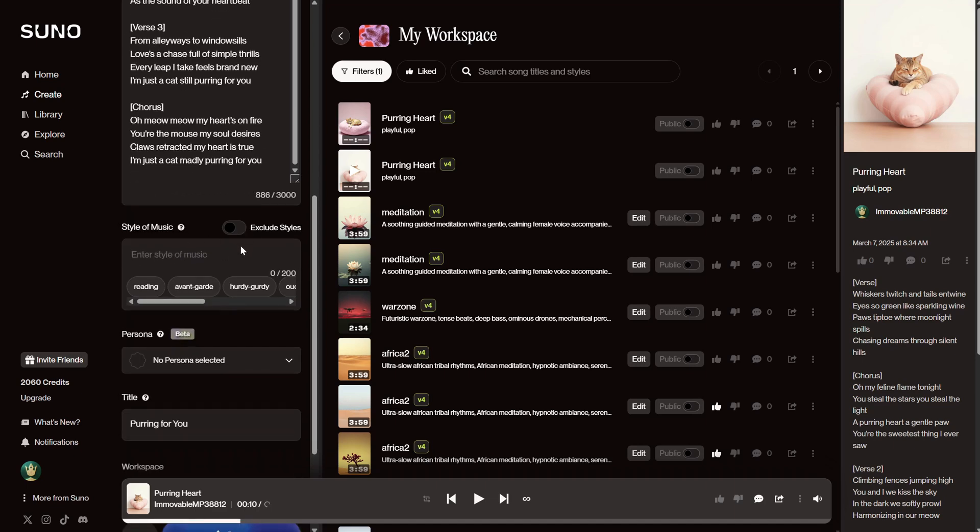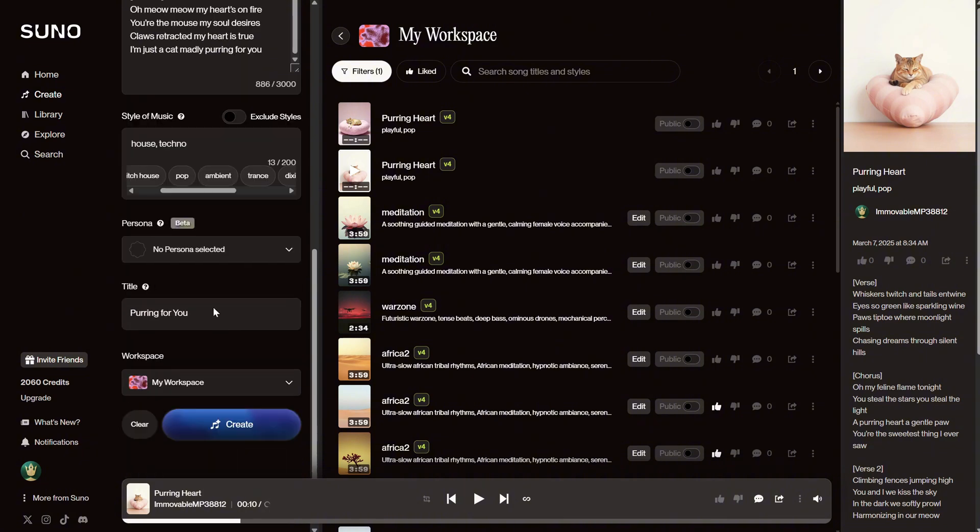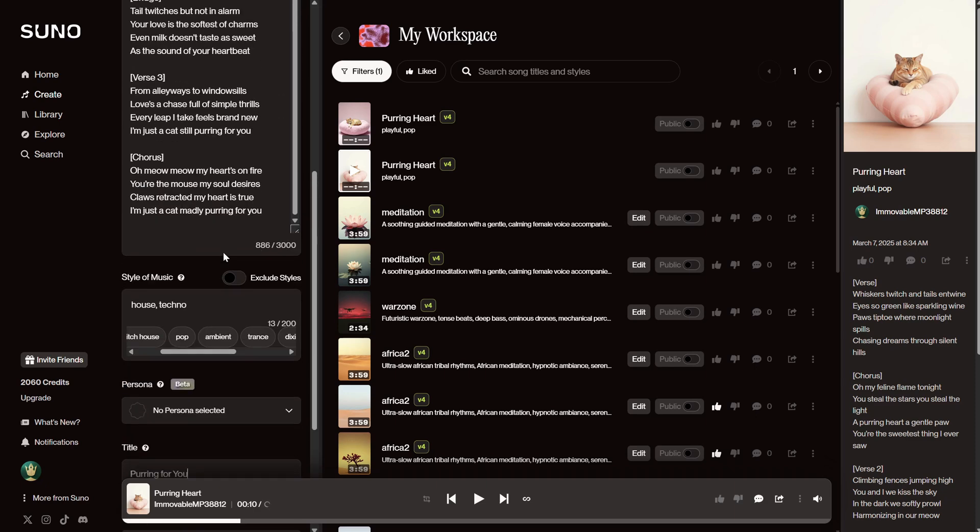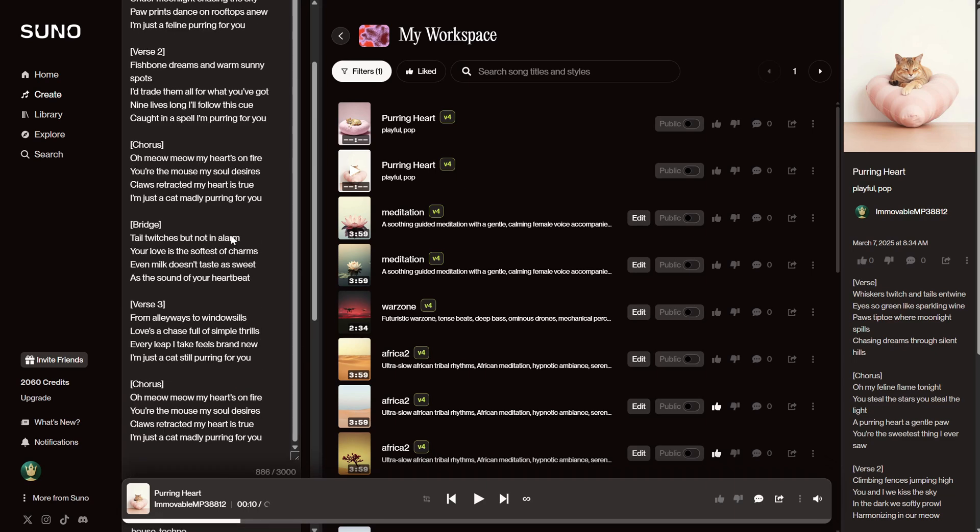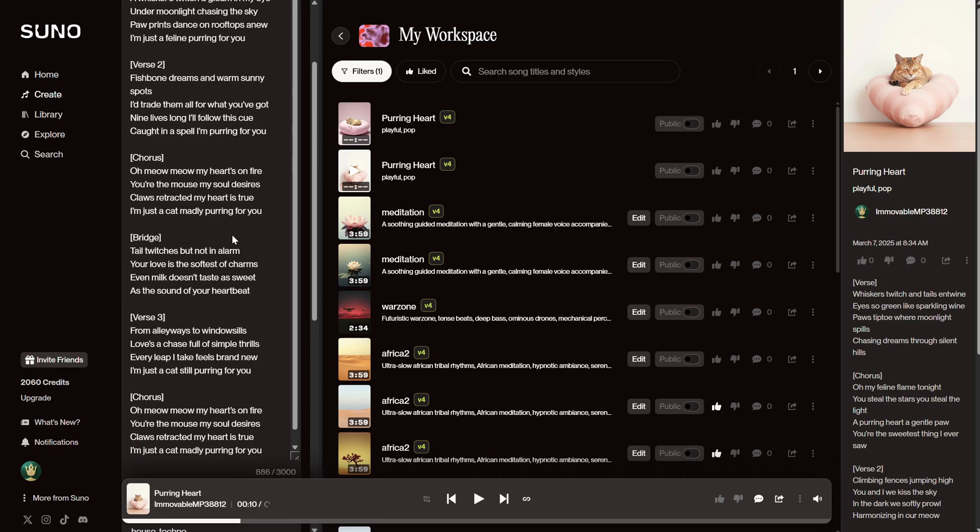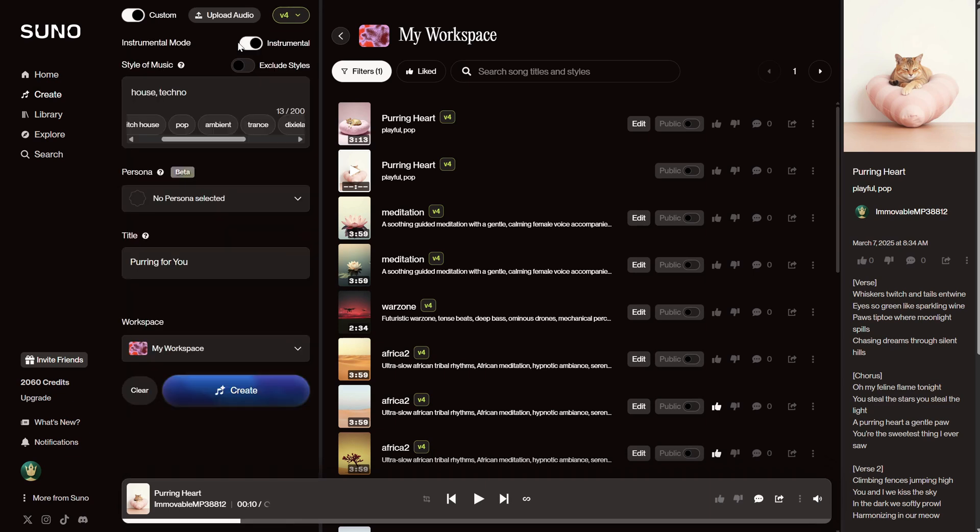Once you're done with the lyrics, you can add keywords about the style of music you want. You can see suggestions at the bottom, but you can also type a word and get more suggestions of styles you can use. You're limited here to 200 characters. Then you have the title of the song, so you can find it more easily later, but you can change the title even after the song is generated.